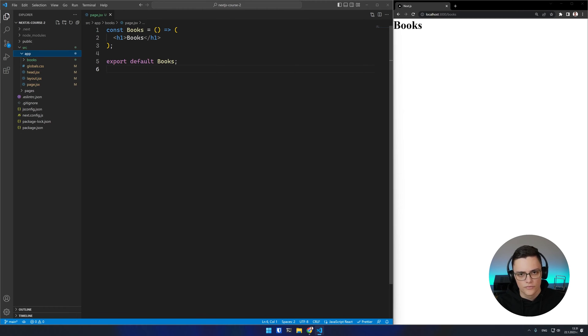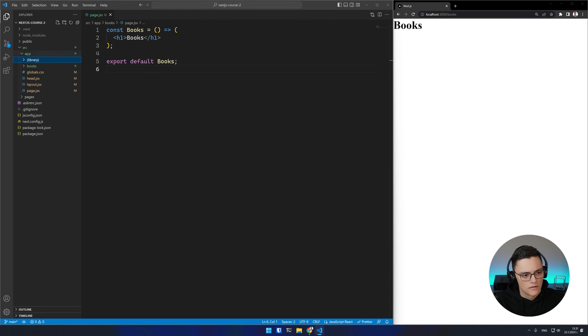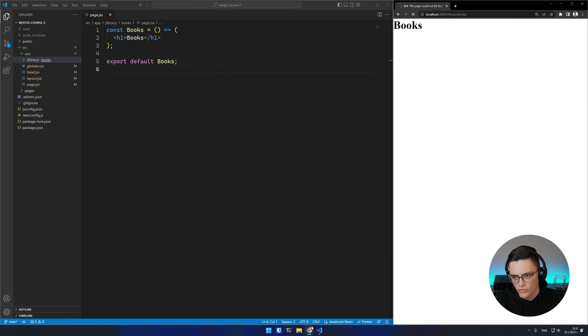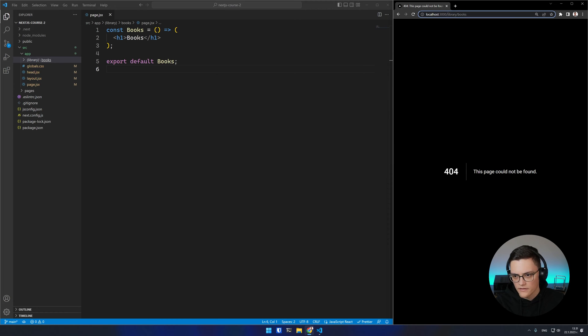You might want to group routes in folders without affecting the URL structure, to have a more organized codebase or to use a layout for a group of pages without affecting the URL structure. Next.js offers route groups for such cases. If I create a new folder and enclose its name in parentheses and nest the books folder inside of it, the URL structure of my books route is unaffected — the library folder is just a route group which does not affect the URL.